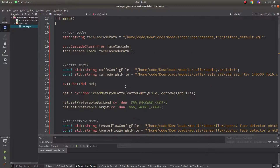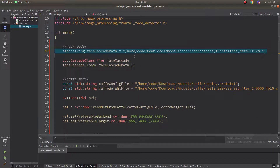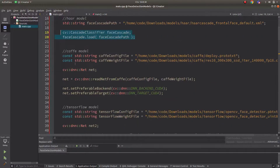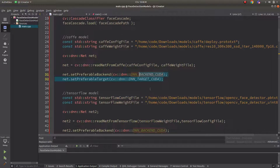I already coded this and will share it on my GitHub. In the code, for the Haar model we give the path of the model and load the network. For the Caffe model we give the configuration and weight file, then read from OpenCV's DNN namespace using readNetFromCaffe, loading the config and weight files.